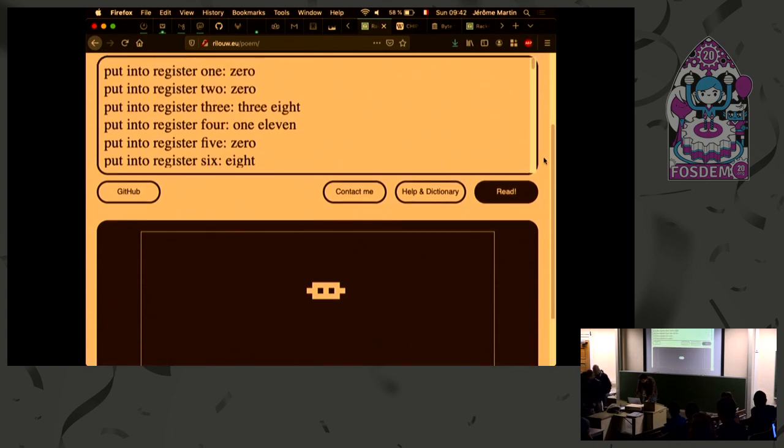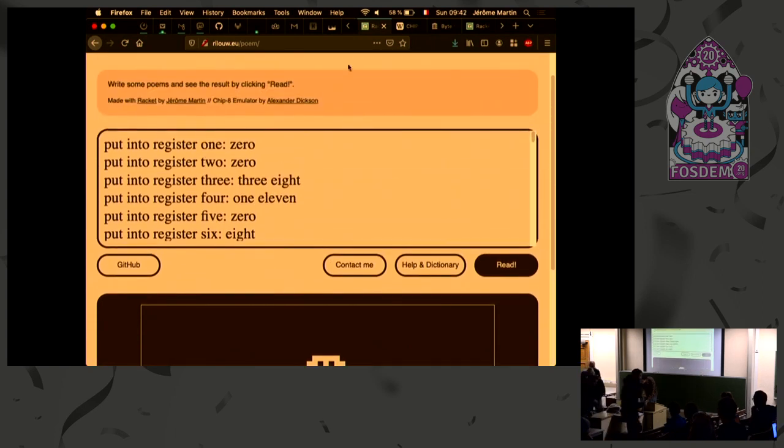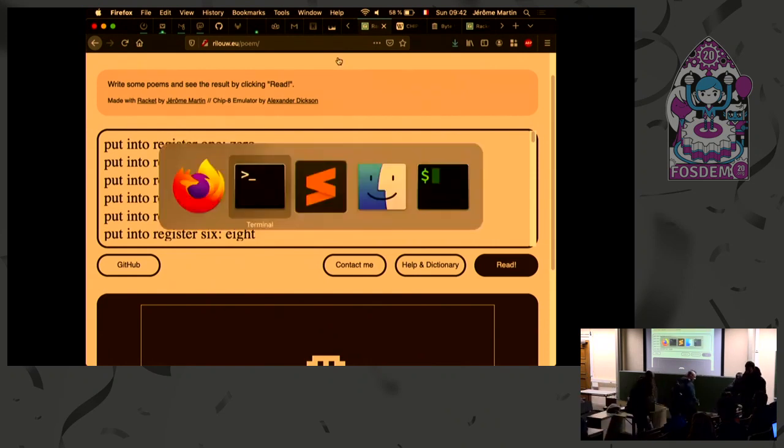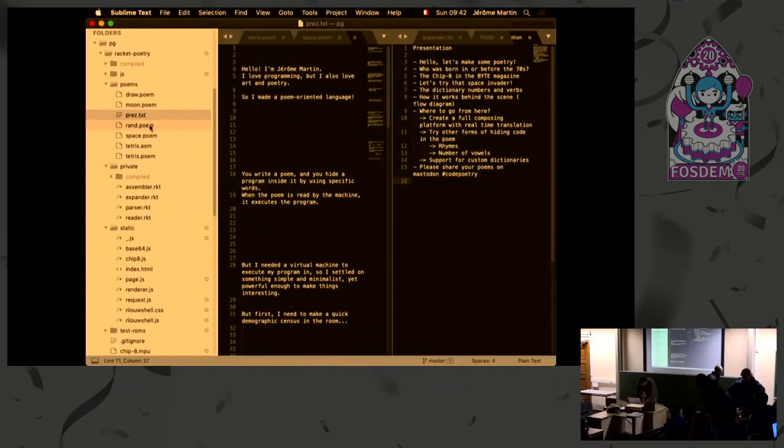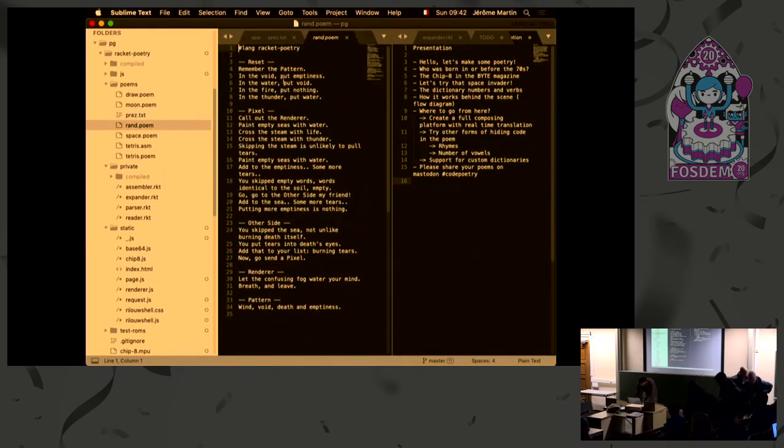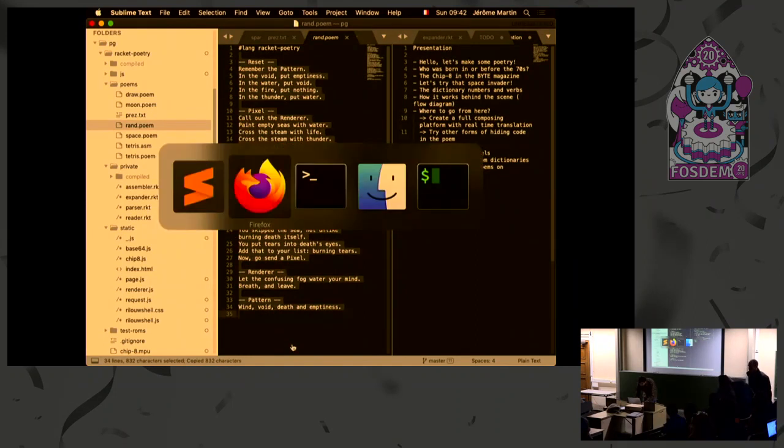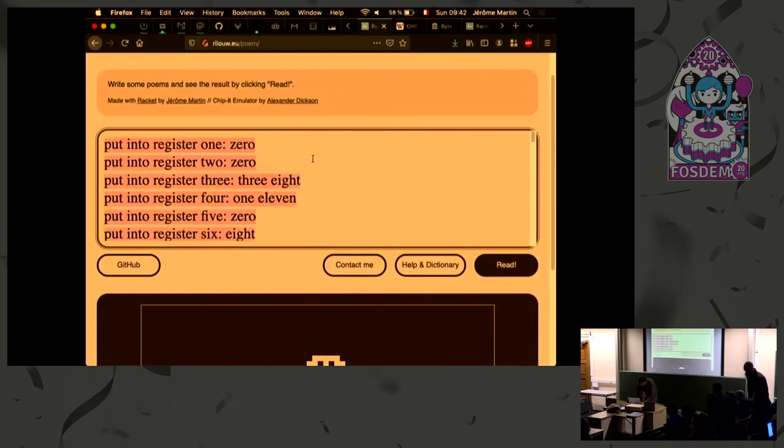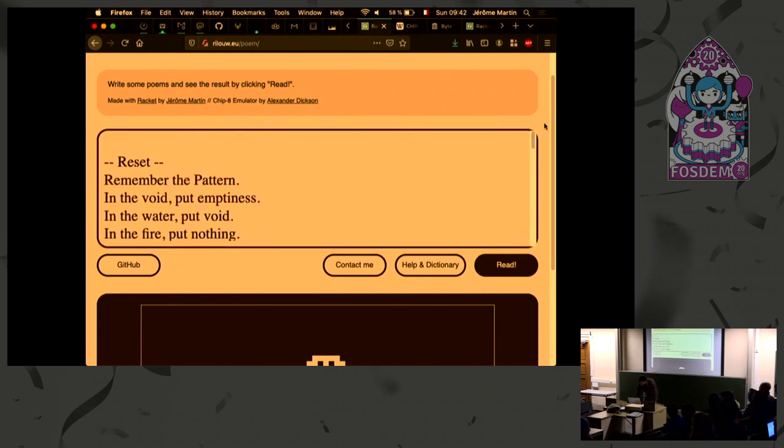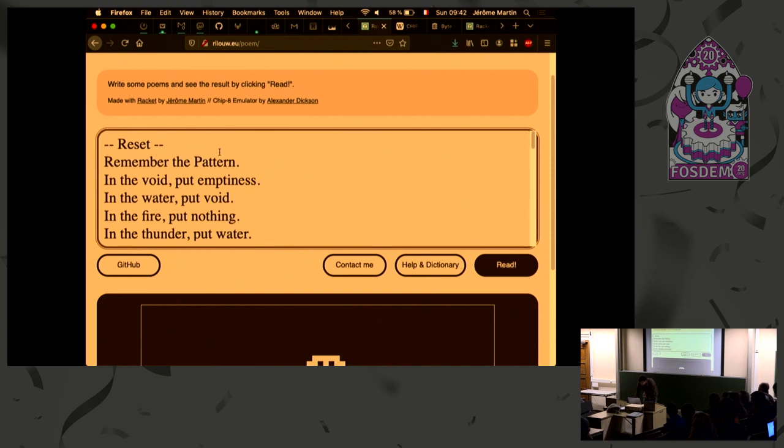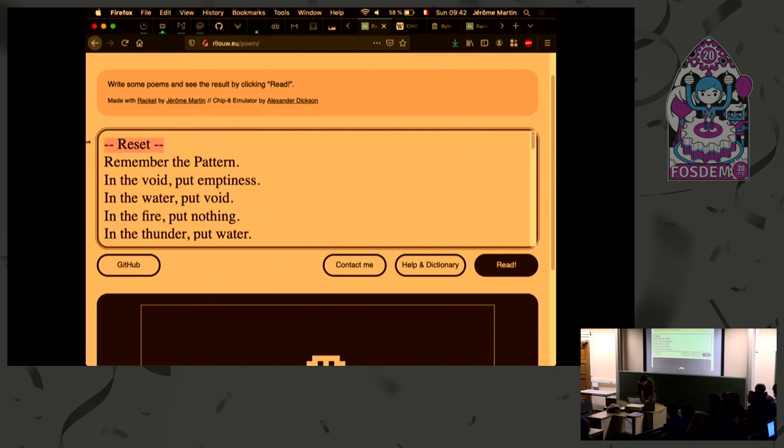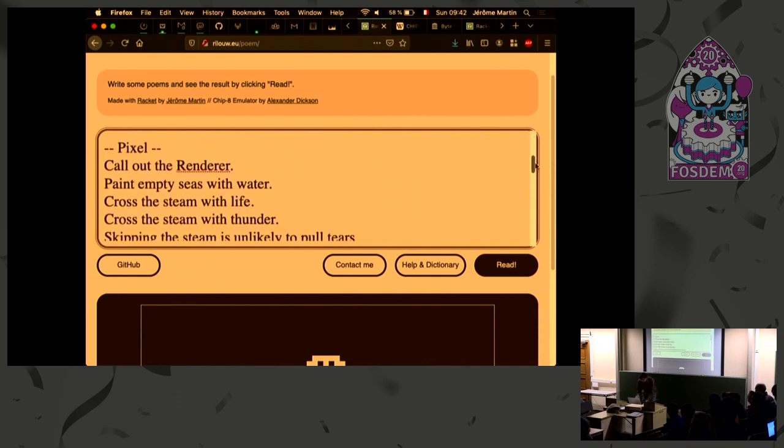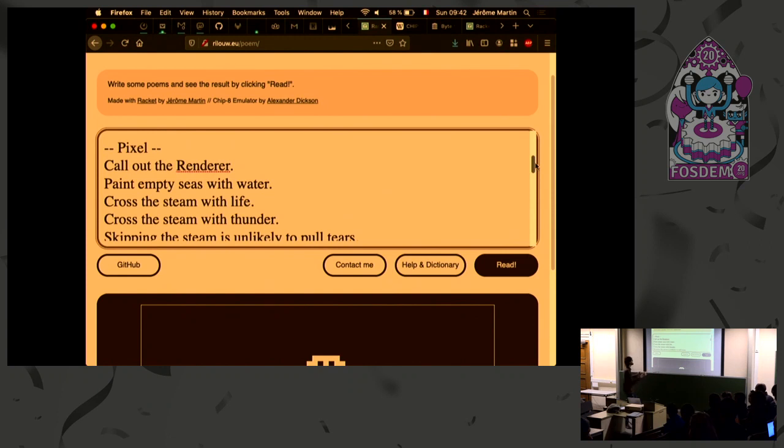So I'm going to try some other poems. Let's see. So this one, this is the first one I wrote when I tried the platform. So the way the poems work is you can give them titles. So the title would be this part between dashes. And then you would have some lines. And the titles would allow you to jump and put labels inside your code to jump from one part to the other.